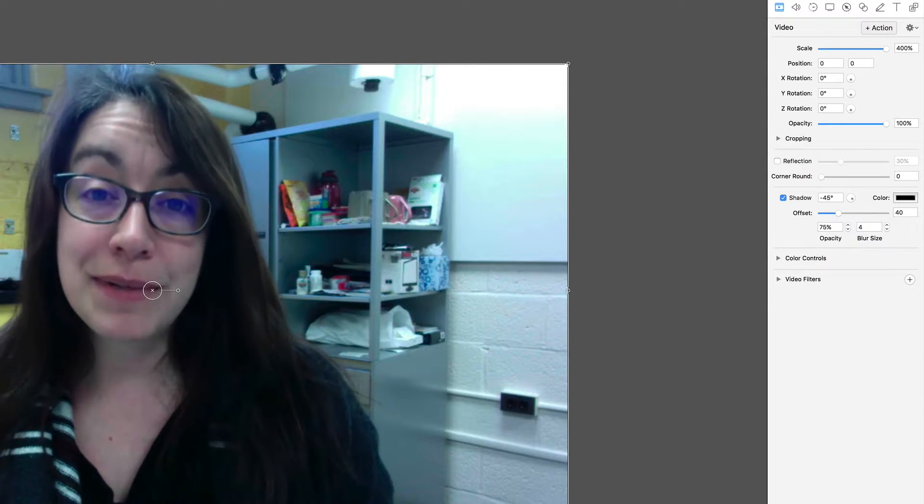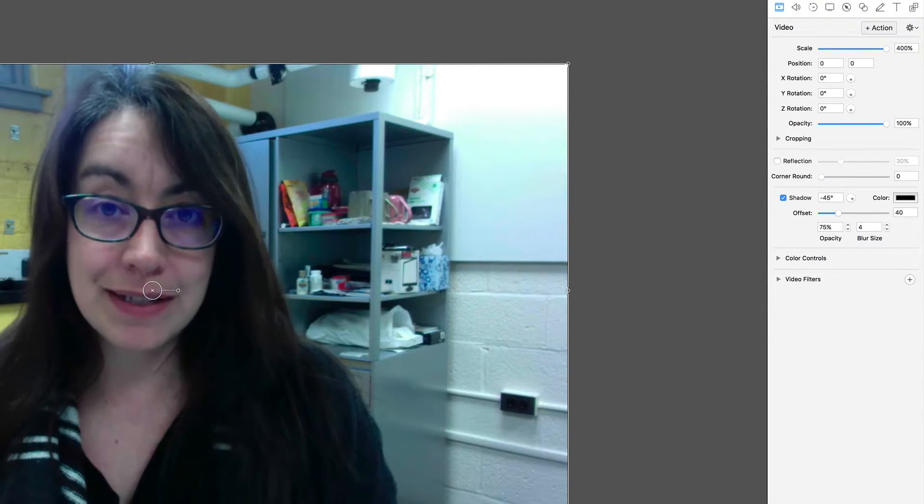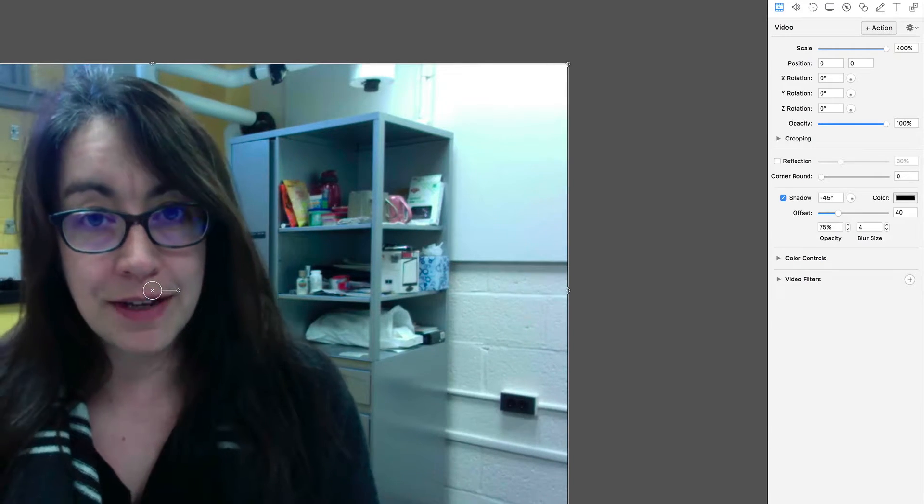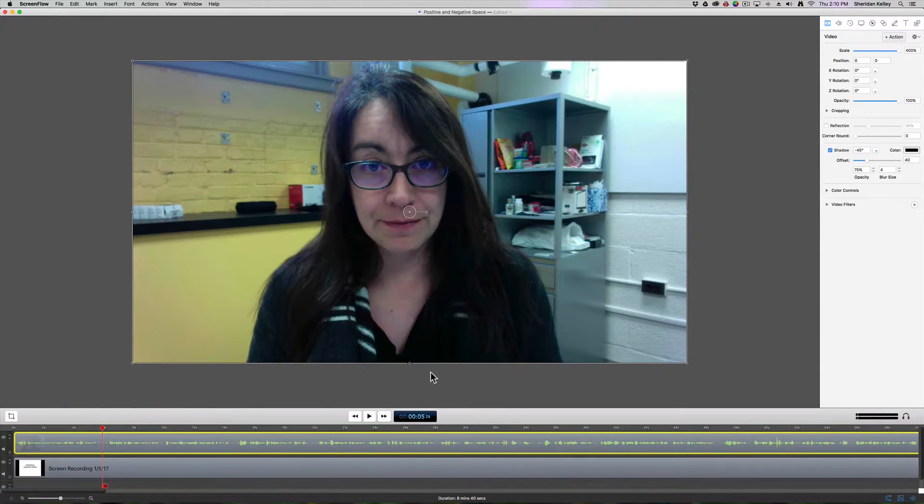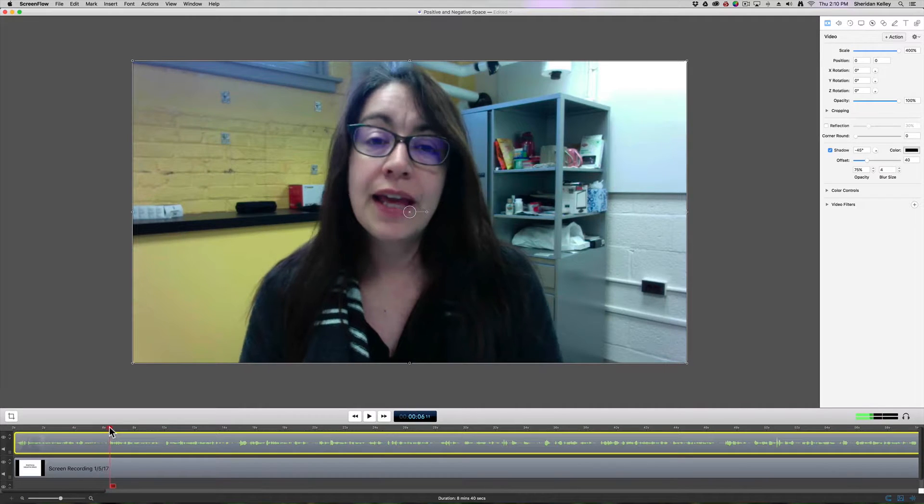So one of the big things that we want to talk about when we talk about design is the idea of positive and negative space. So there we've got our beginning of our presentation.